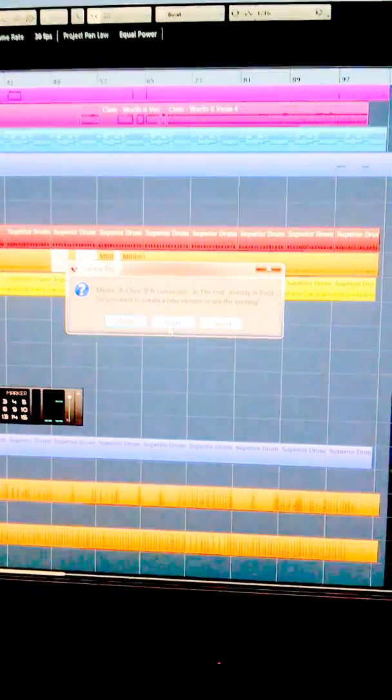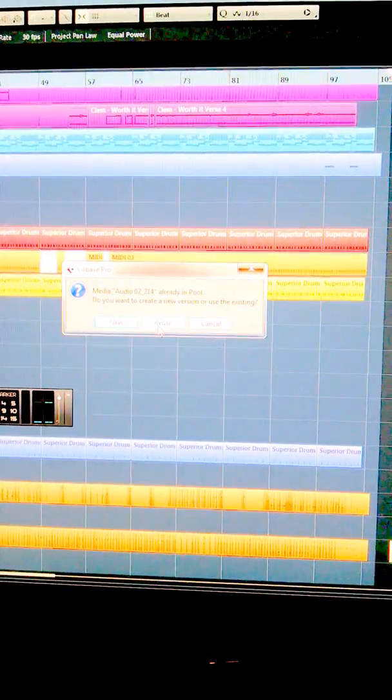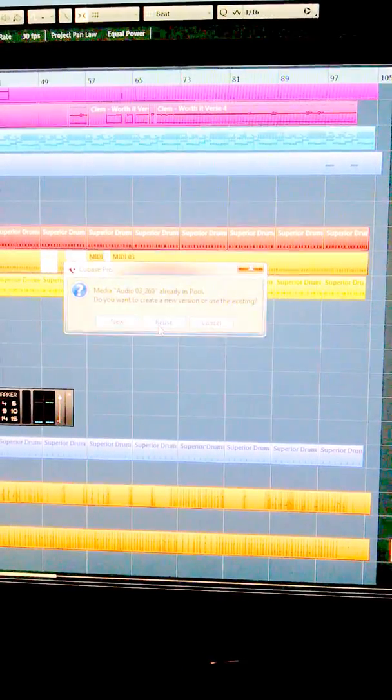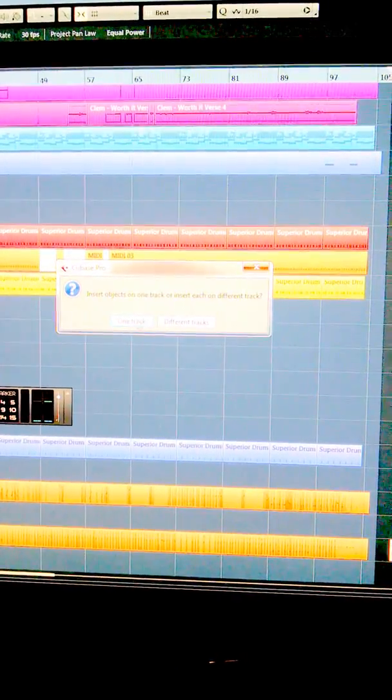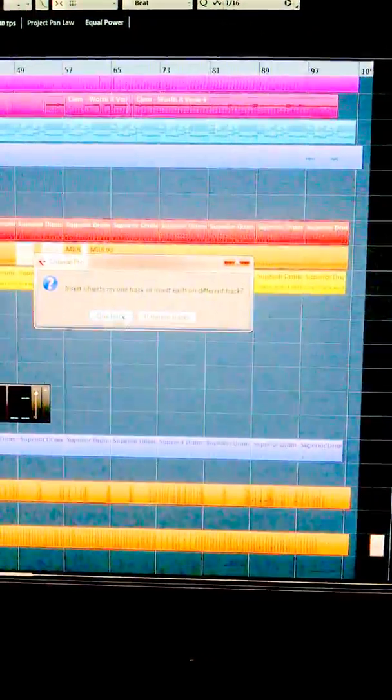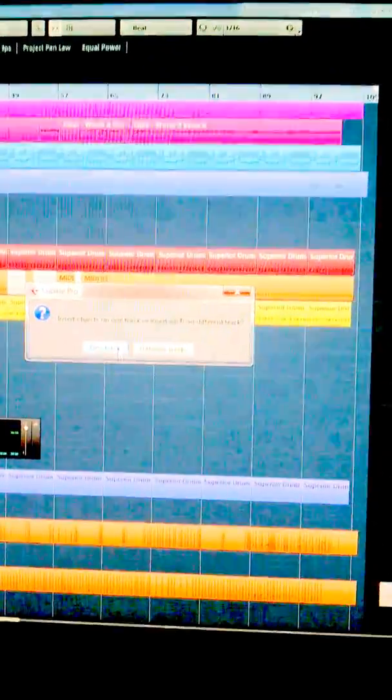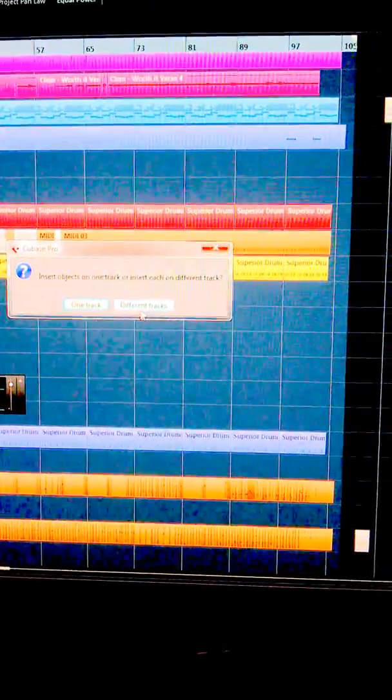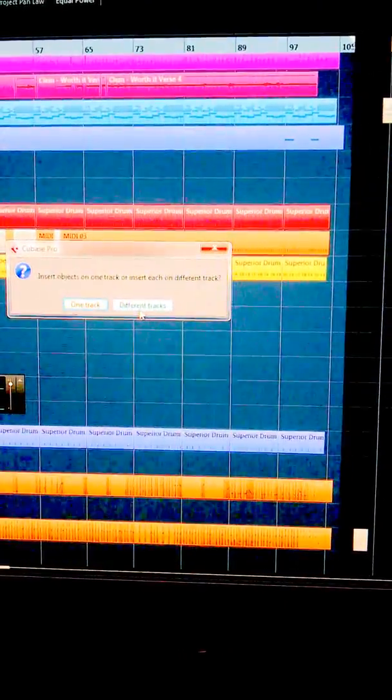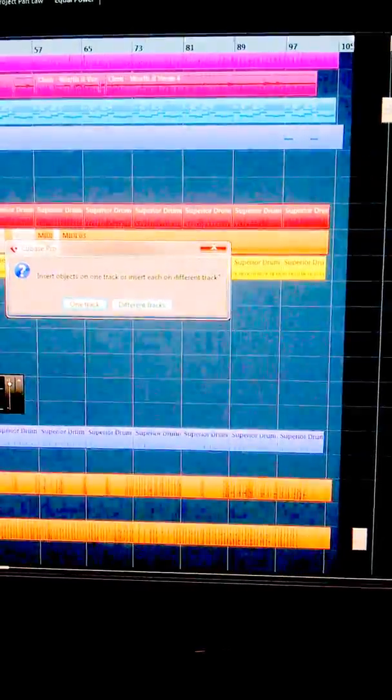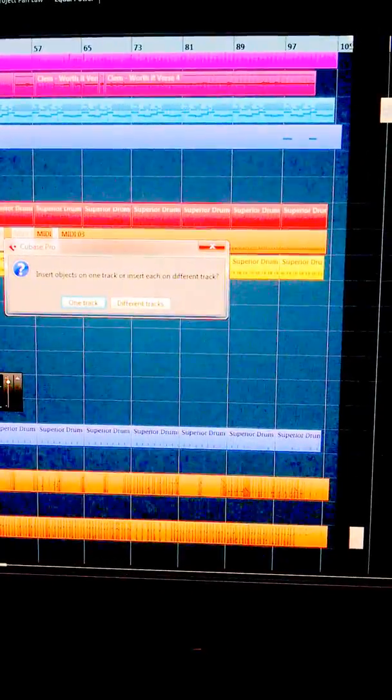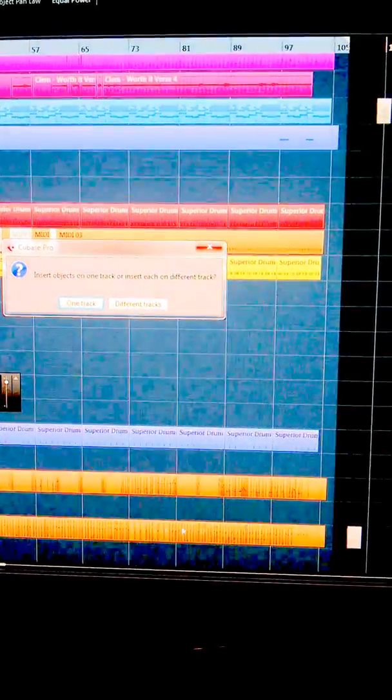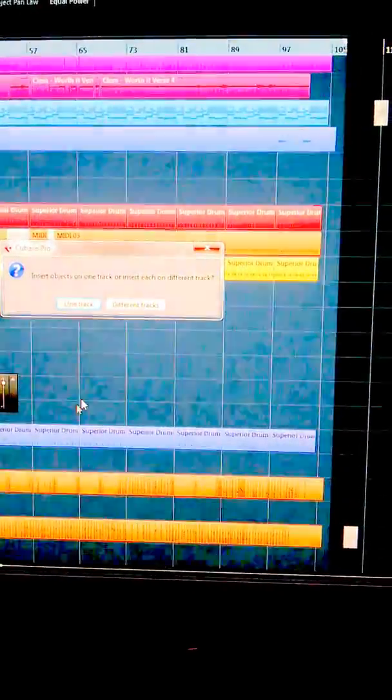So after that, they'll give you an option for one track or different tracks. You want different tracks. What will happen if you have it on one track is it'll put all the files on one single track. So different tracks.